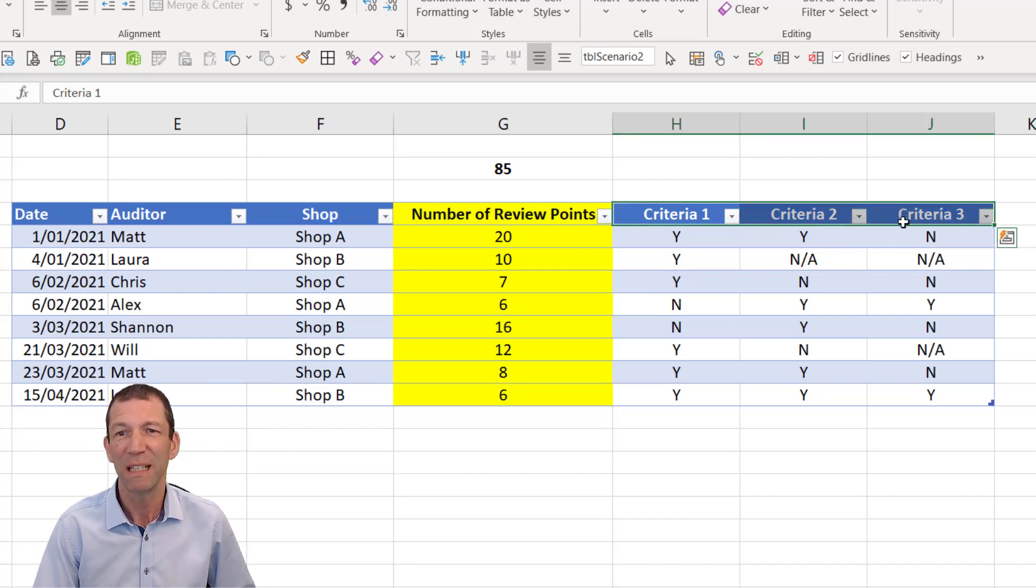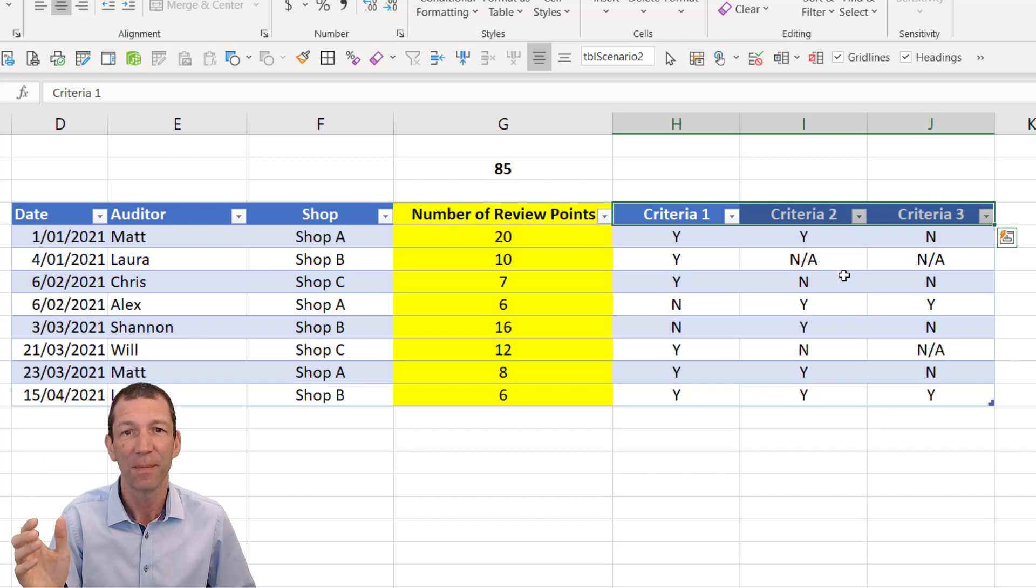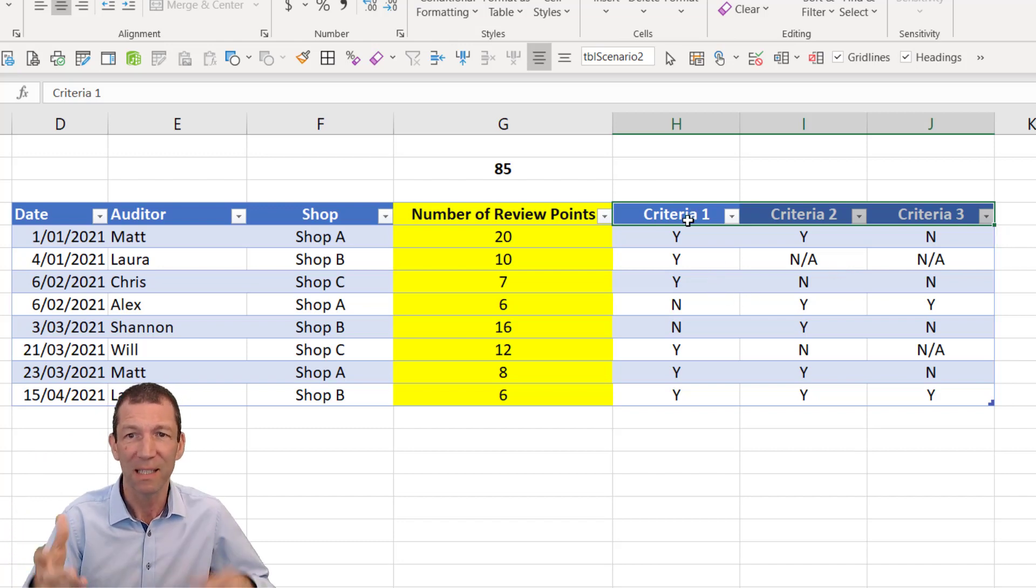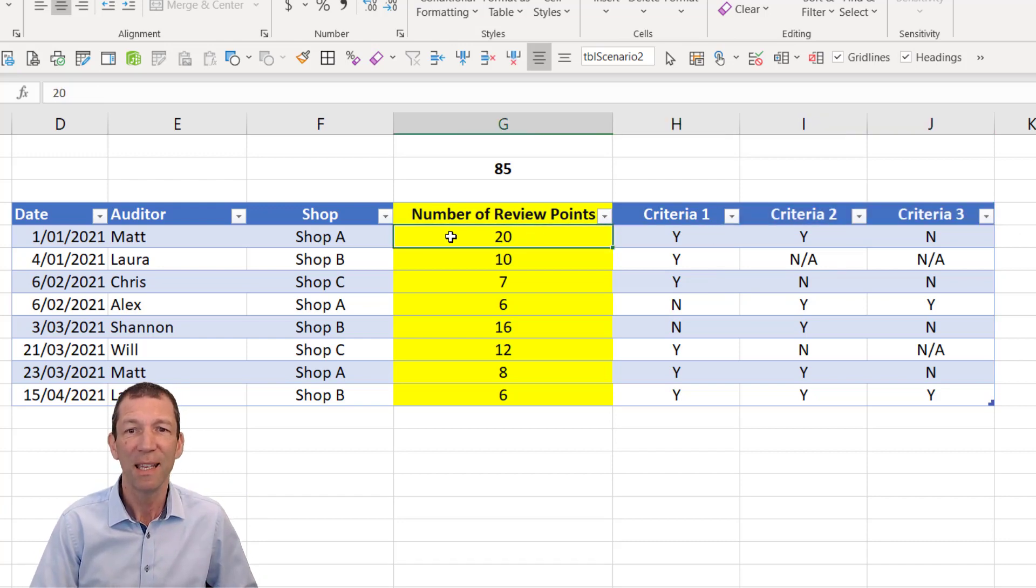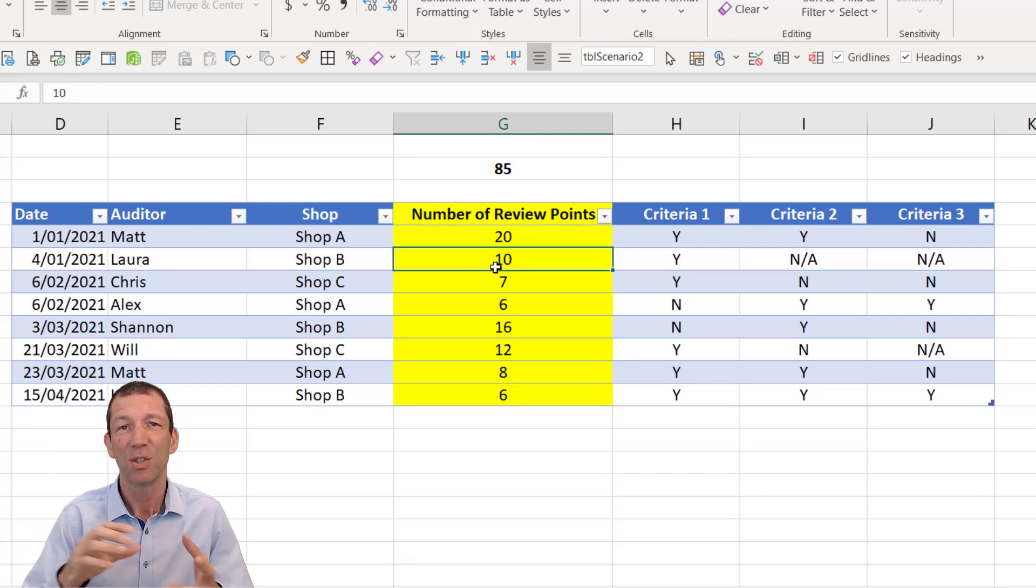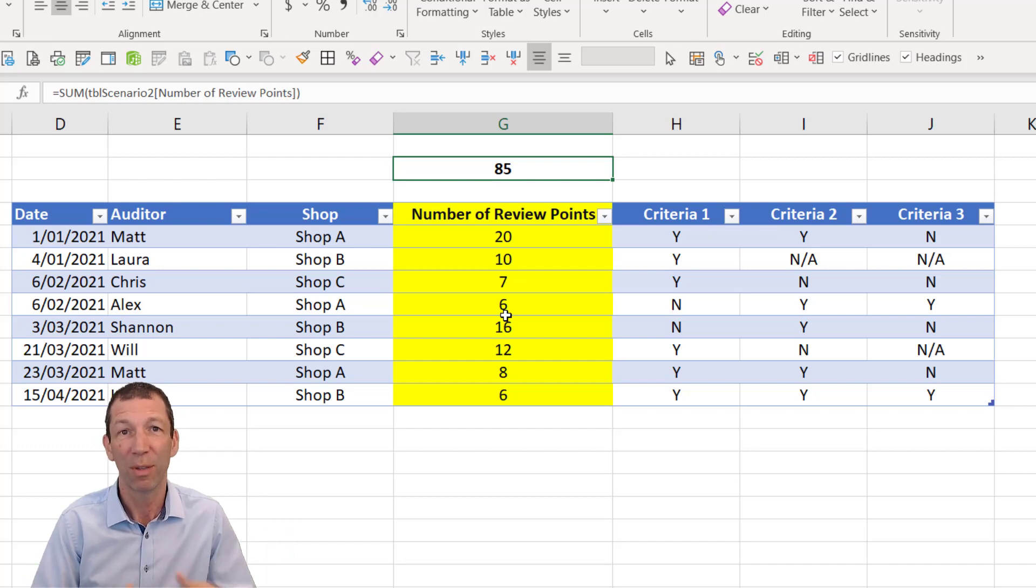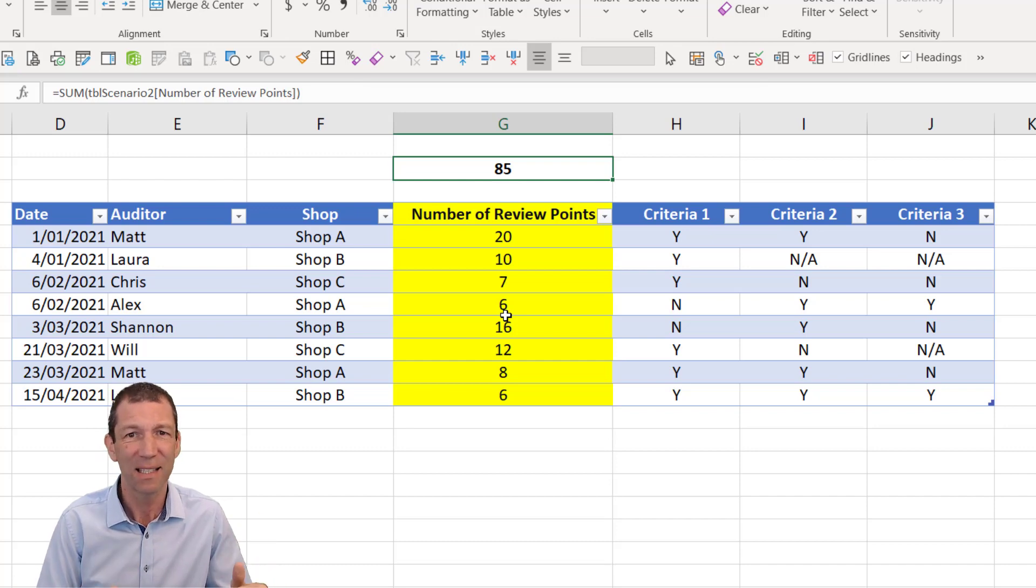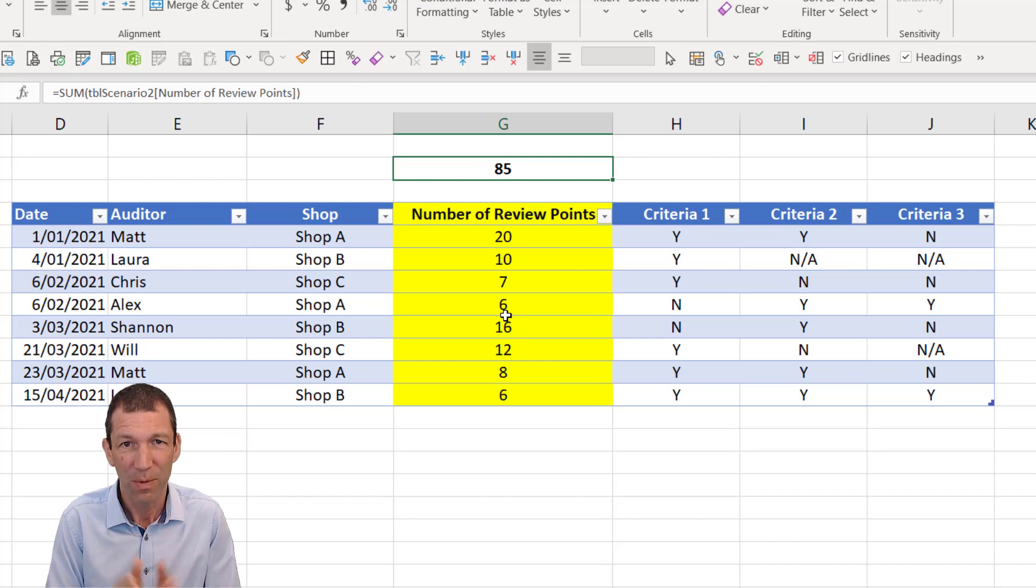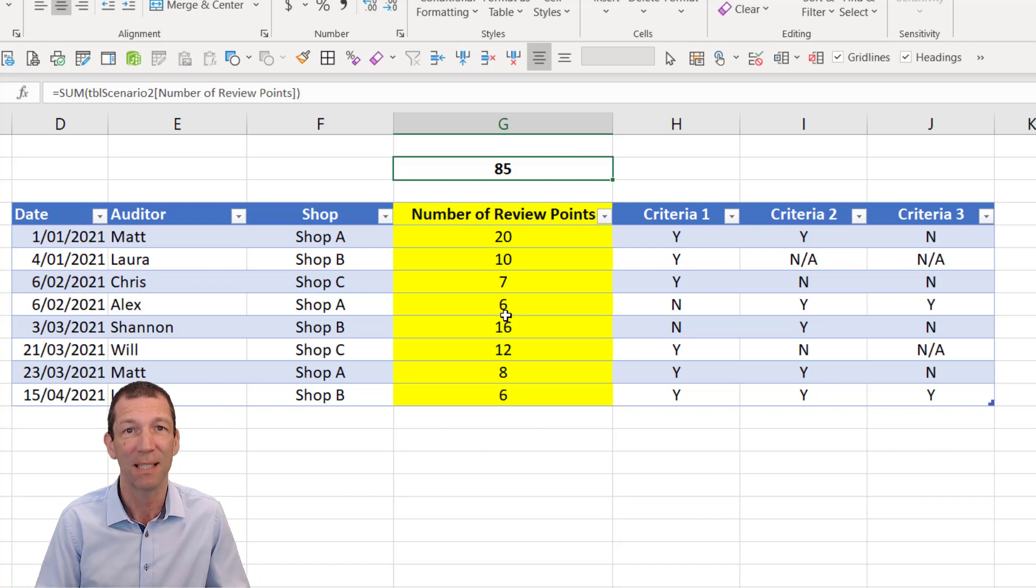So these three criteria are crying out to be unpivoted. They're the same thing. They're criteria. But if we unpivot this and make the table three times longer, then this 20 will get repeated three times. And this 10 will get repeated three times. So we'll end up with, rather than 85 review points, we'll end up with three times as many. And your DAX then has to get more complicated to handle this. None of us like complicated DAX. So this would be one way of approaching this. And I'm going to go for a very sort of simplistic approach.